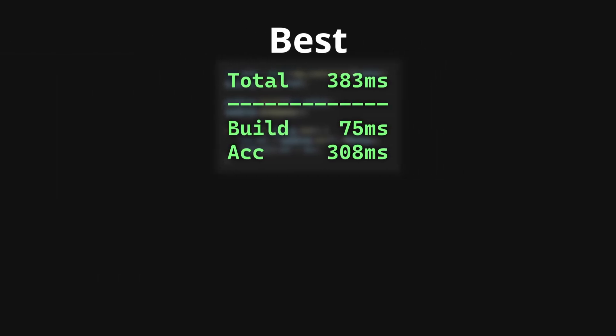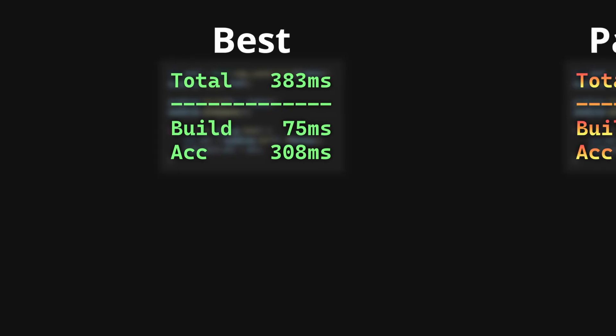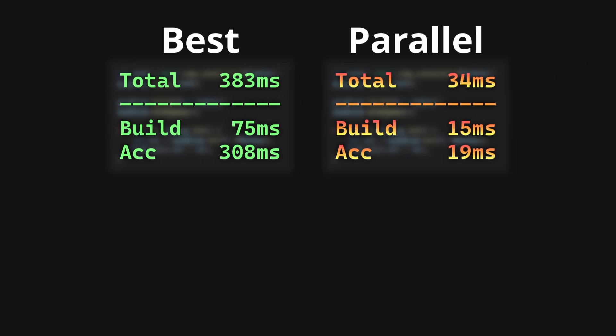Now, I promised real time at the start of this video, and 400 milliseconds is not fast enough for real time. The solution is, as it often is, multithreading.